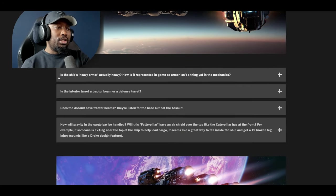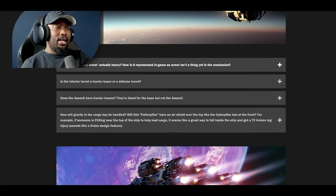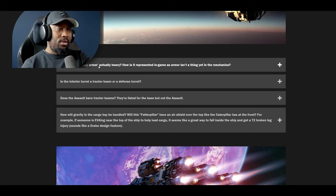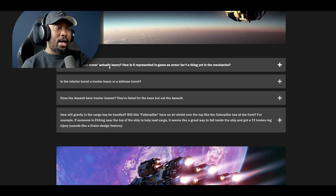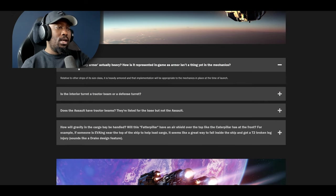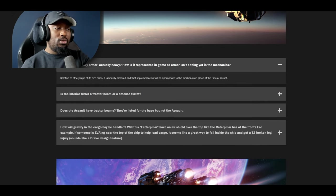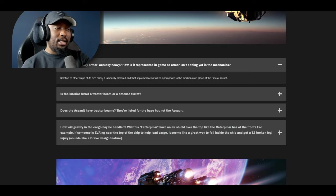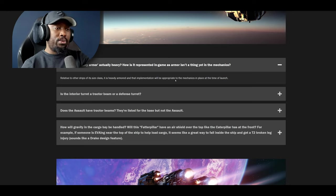The next question is is the ship's heavy armor actually heavy? How is it represented in game as armor isn't a thing yet in mechanics? They respond with relative to other ships of its size class it is heavily armored and that implementation will be appropriate to the mechanic in place at the time of launch.